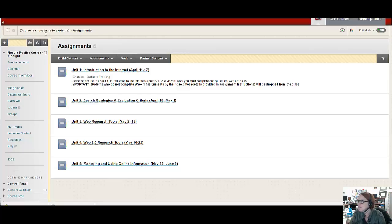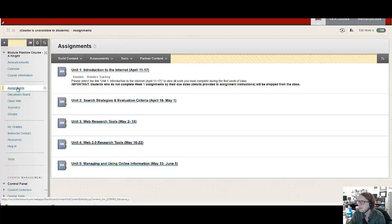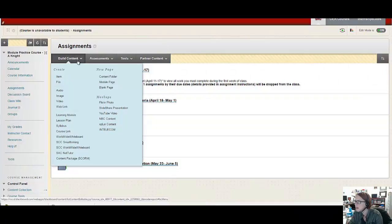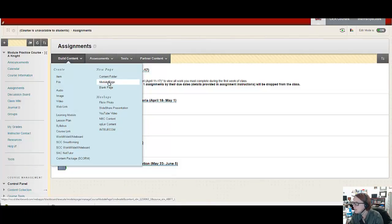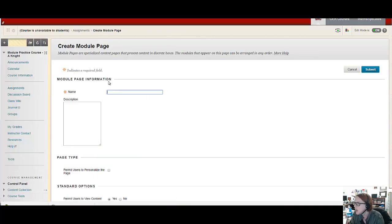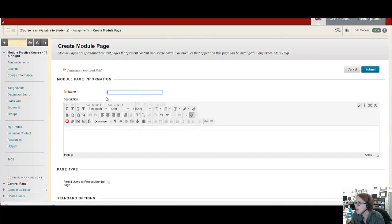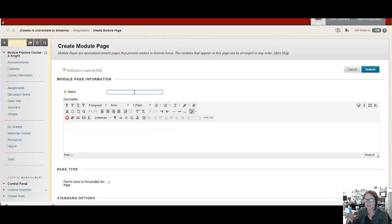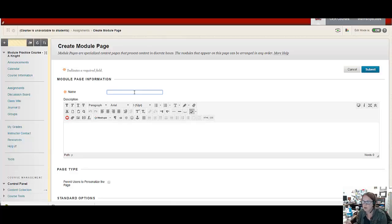And as you'll see I'm in the assignments page of my class, and how I built up my modules was I went through the build content menu. And you'll see that you can select the module page option. And then when you do that you can name your module like week one and then put a title or the dates however you want to do it.